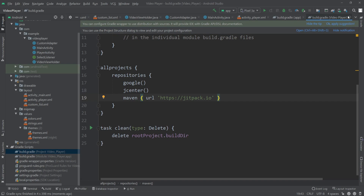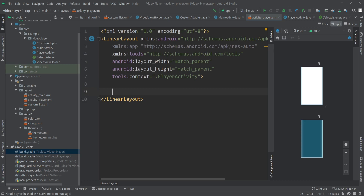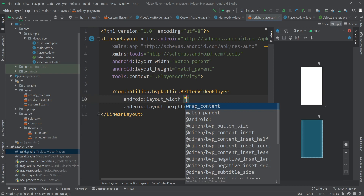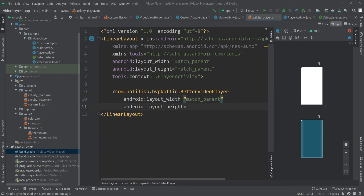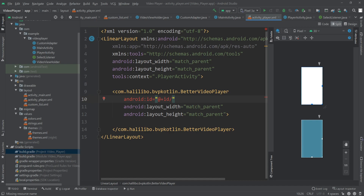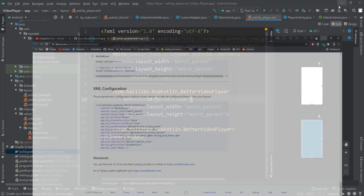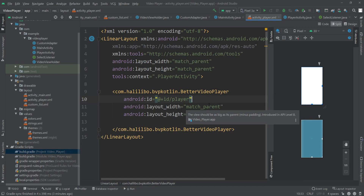Once the sync is done we can close that and add the video player view in the layout. I'll write 'BetterVideoPlayer', set the width to match_parent, the height to match_parent, and give it an ID of 'player'. There are lots of XML attributes available for this view — you can visit them all via the library link in the description. For this example I'll use just a few.